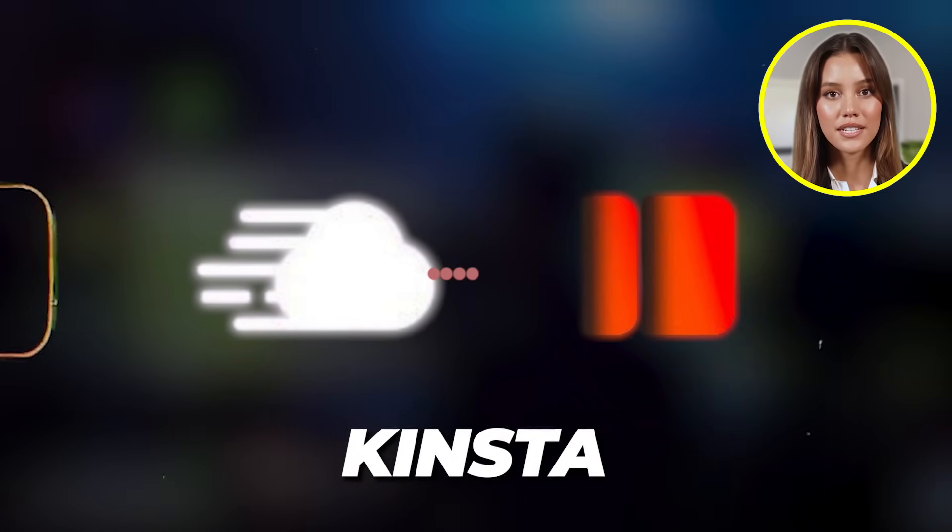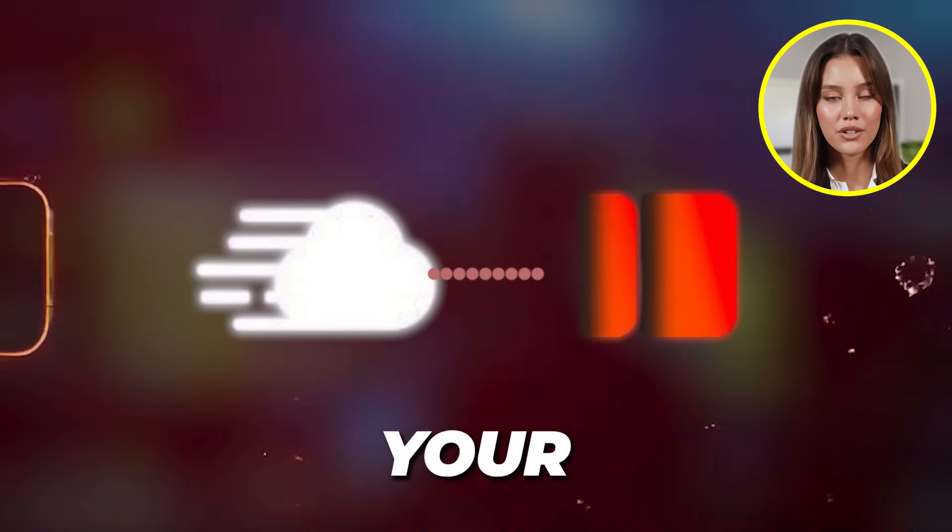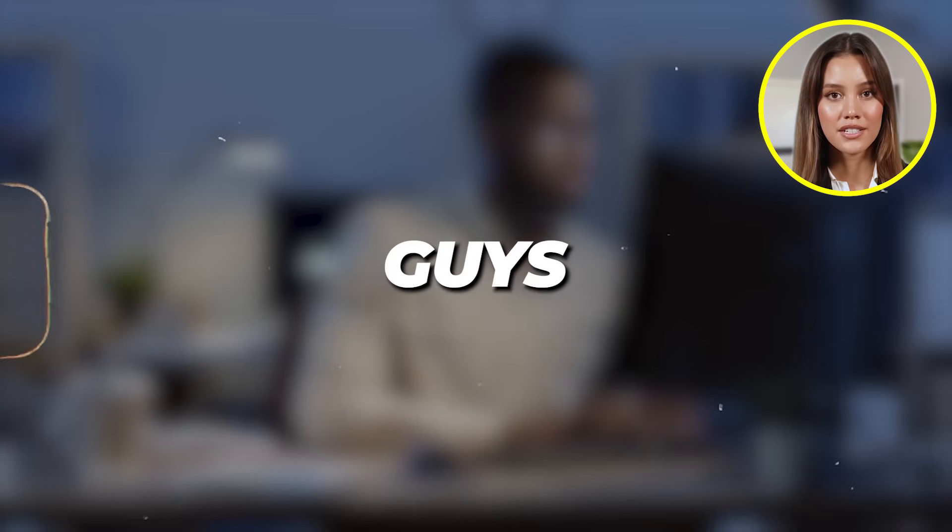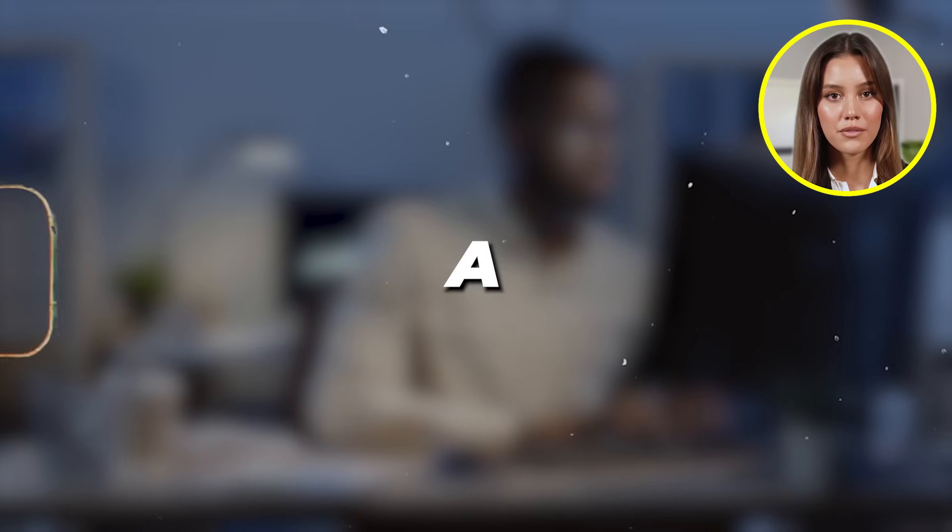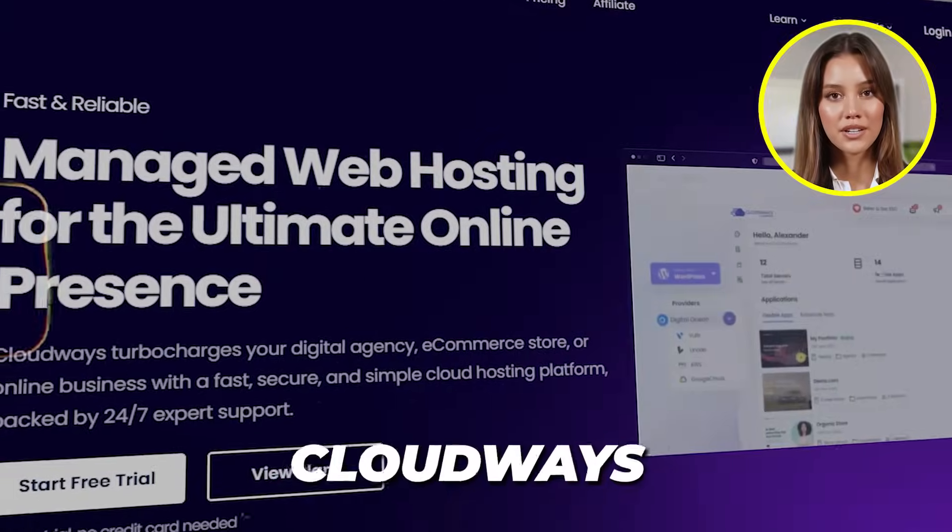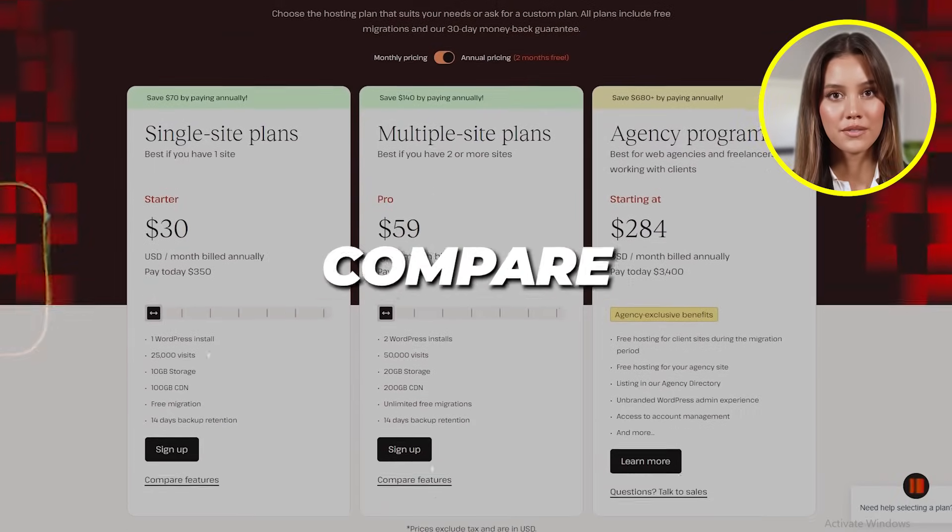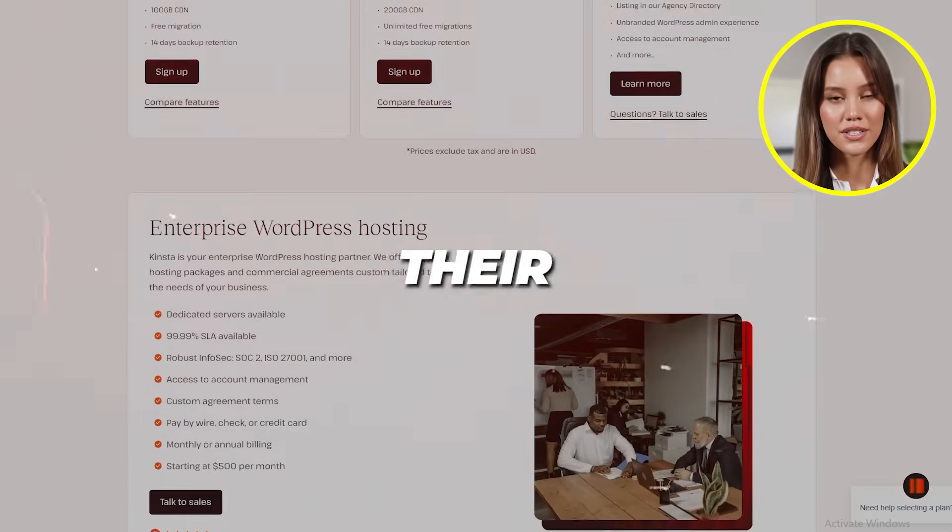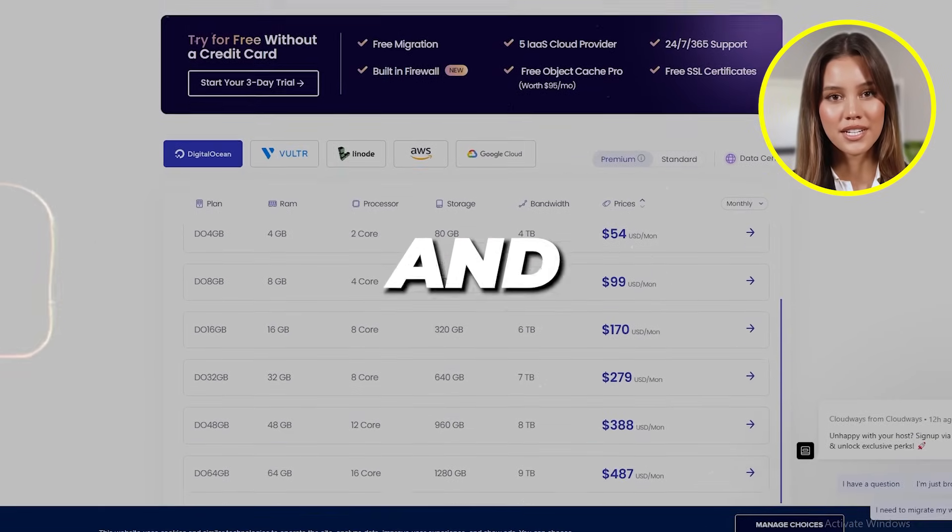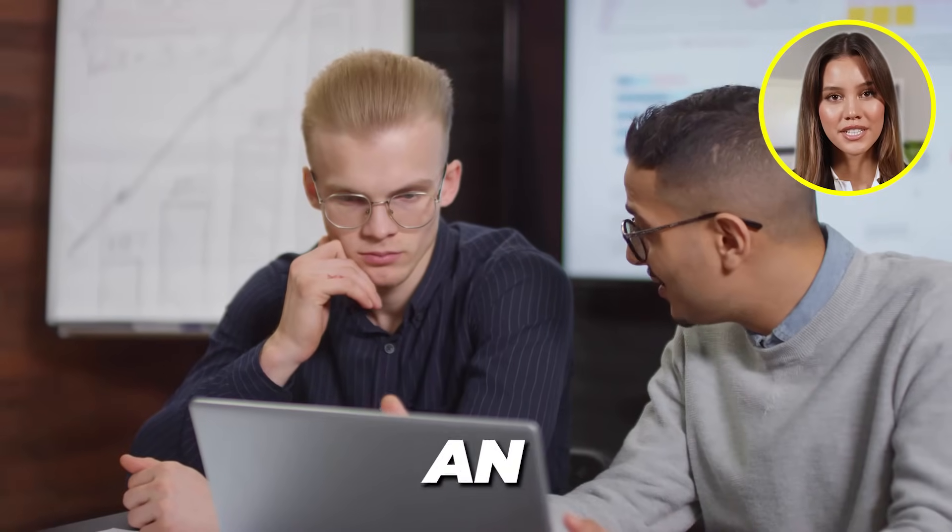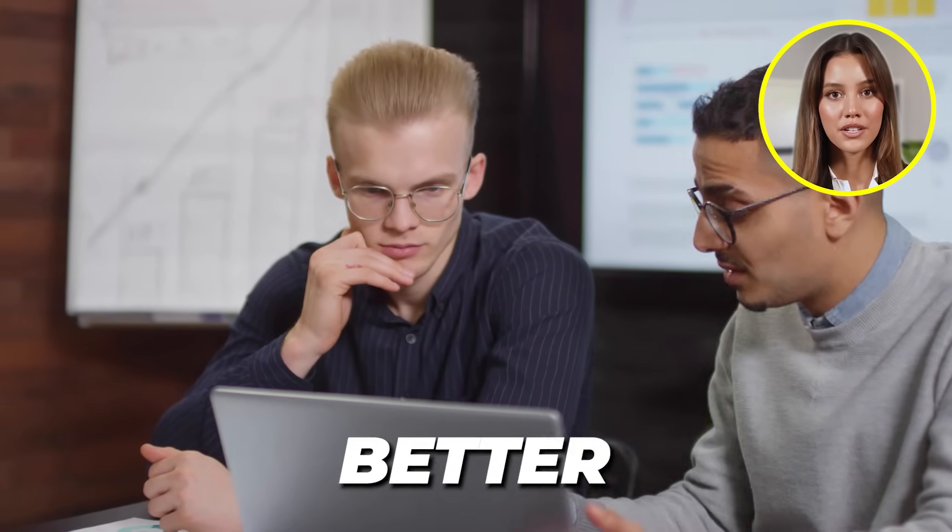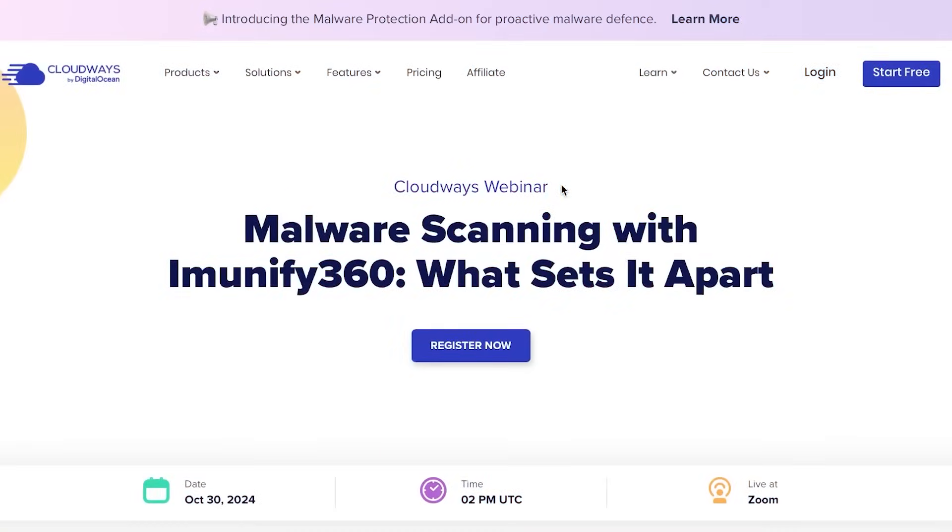Cloudways versus Kinsta, which one is good for your website hosting? Hey guys, welcome to a brand new comparison between Cloudways and Kinsta. Today we will compare these two platforms, their pricing plans, features, and much more so you can make an informed decision which one is better for your website.